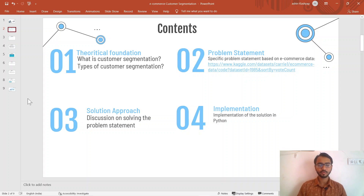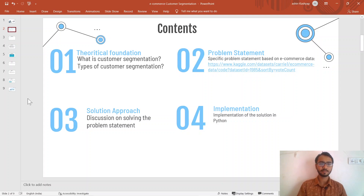The fourth part of the video is the implementation of the solution approach in Python, which we'll be discussing in another tutorial. For this tutorial, I'll be discussing parts 1, 2, and 3. So let's get started.